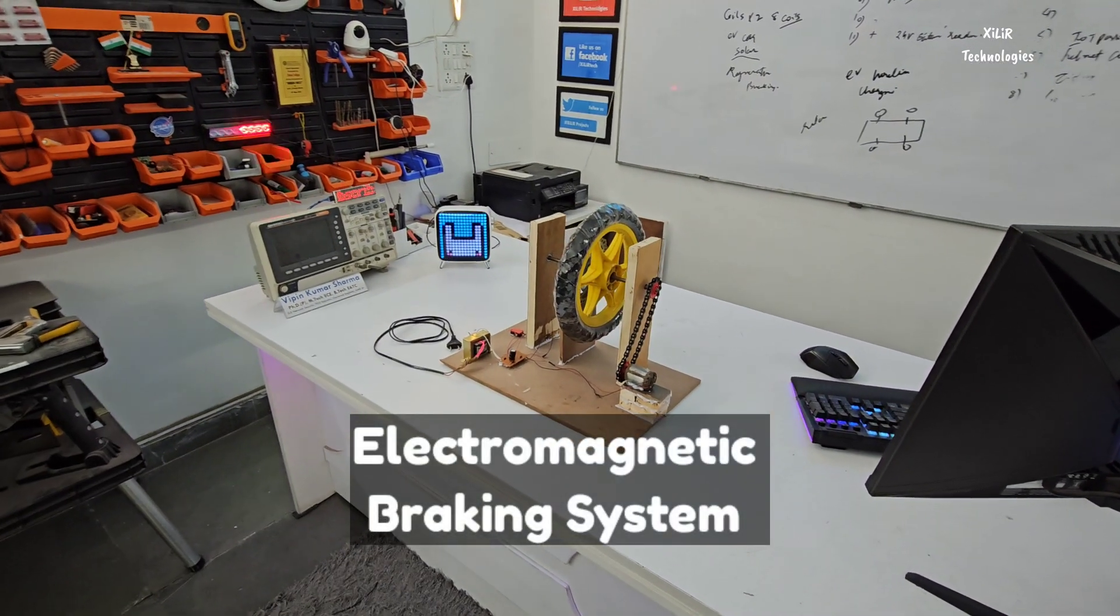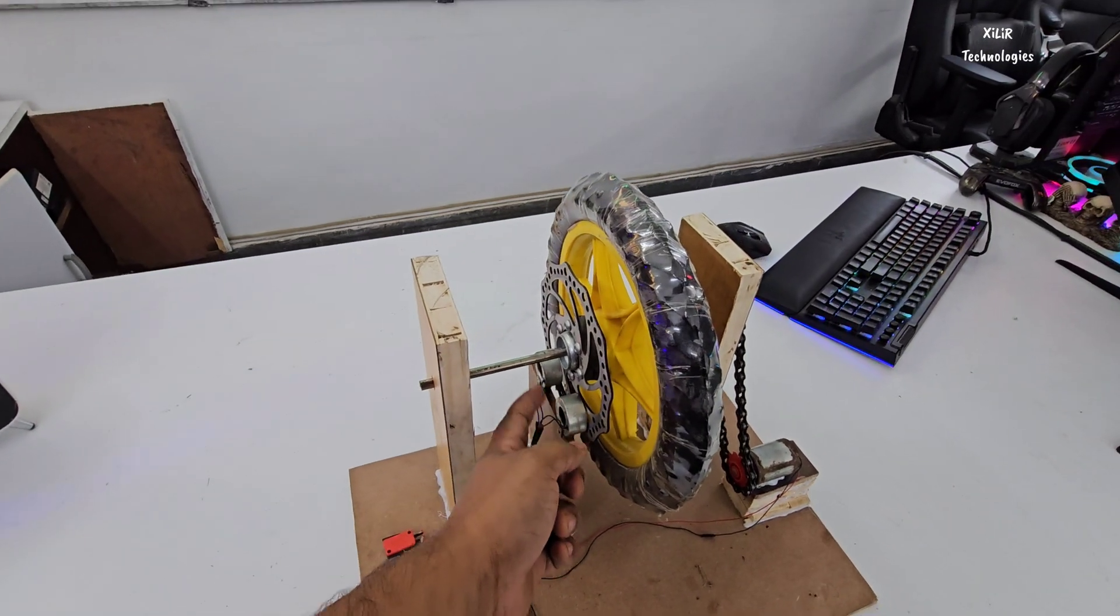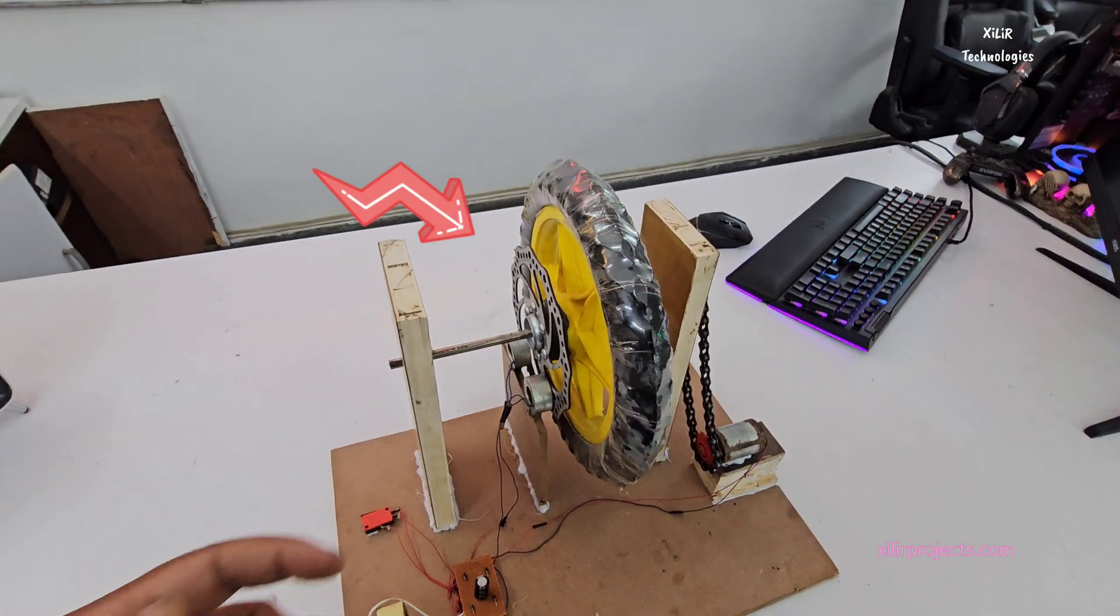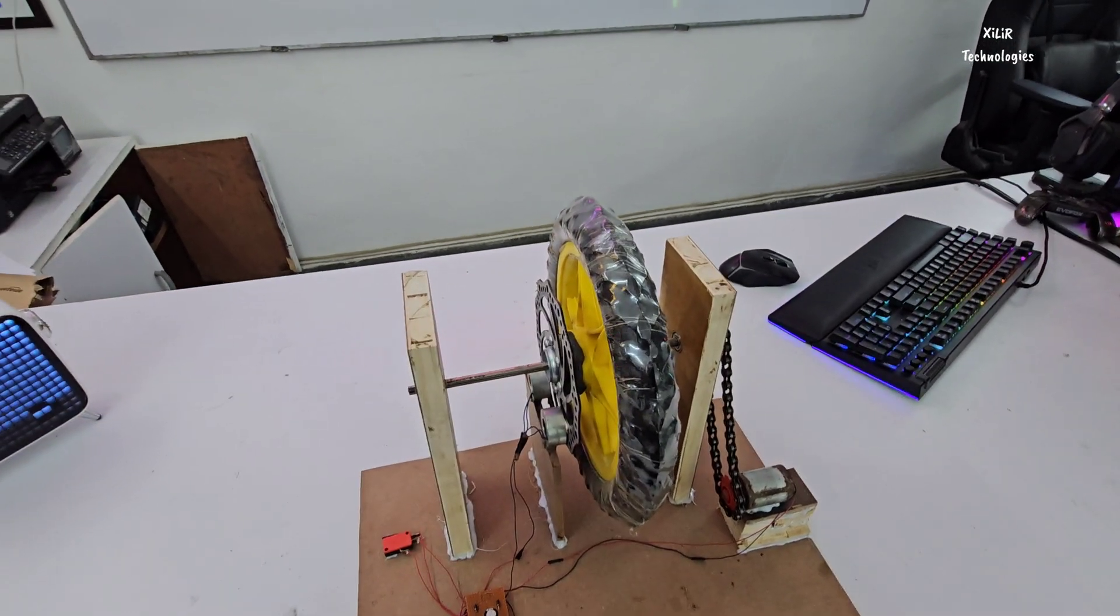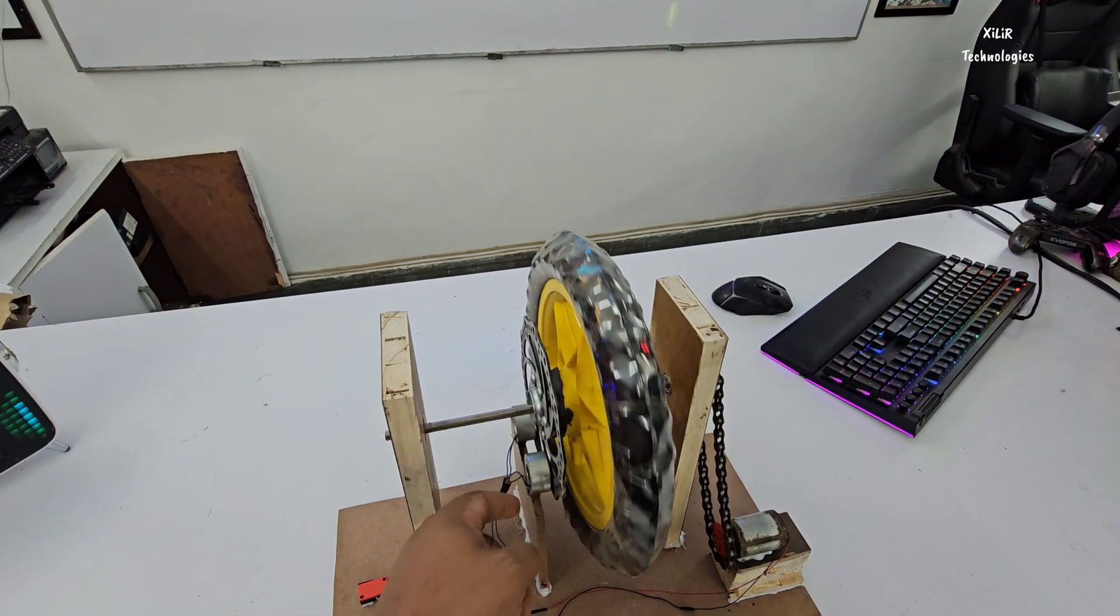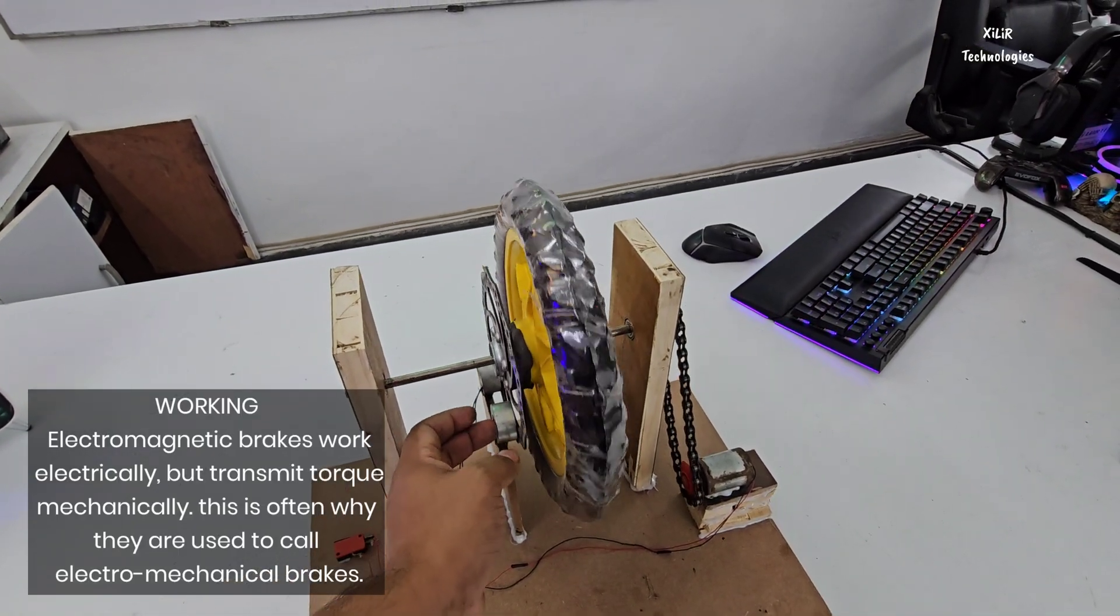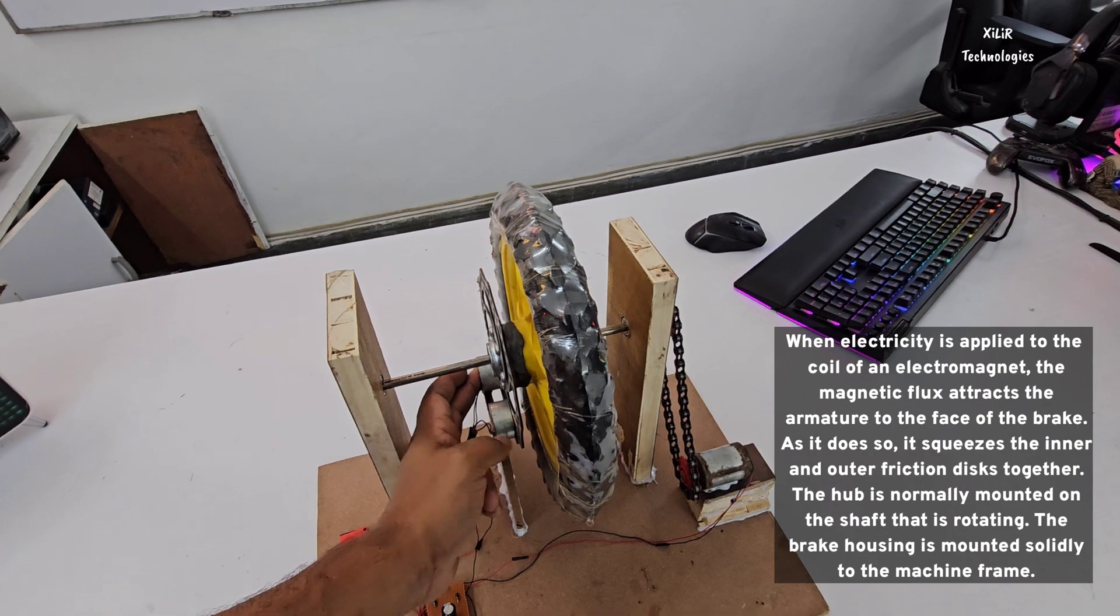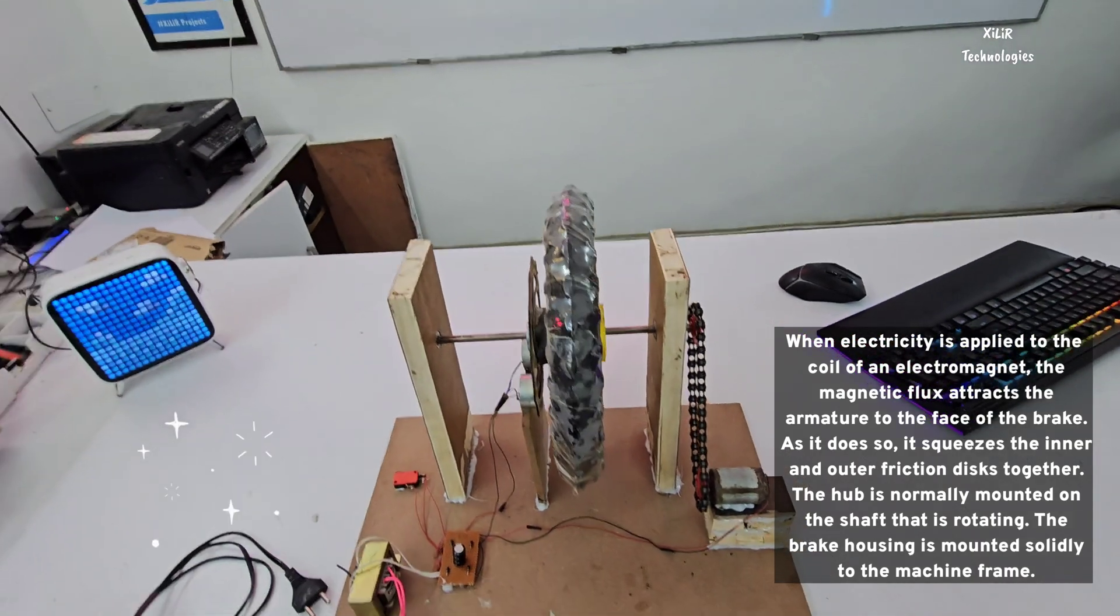So these are electromagnetic modules which will stop this wheel. How it will stop? We are using here this brake, and when these coils are energized, they will attract it. They will create a magnetic field and it will attract this disc and it will stop the wheel.